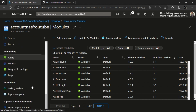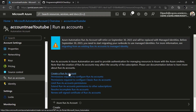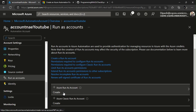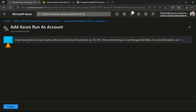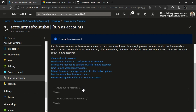Once you've added all the modules, scroll down to Run As Account. To run the Graph API you need the user to be authenticated. You can use application permission or managed identity. I'm going to use Create Run As Account — but if you'd like a video on managed identity, please let me know. Clicking Create Run As Account will automatically create an application on Azure AD, assign a certificate to it, and that app will have permission to run the Graph API queries.